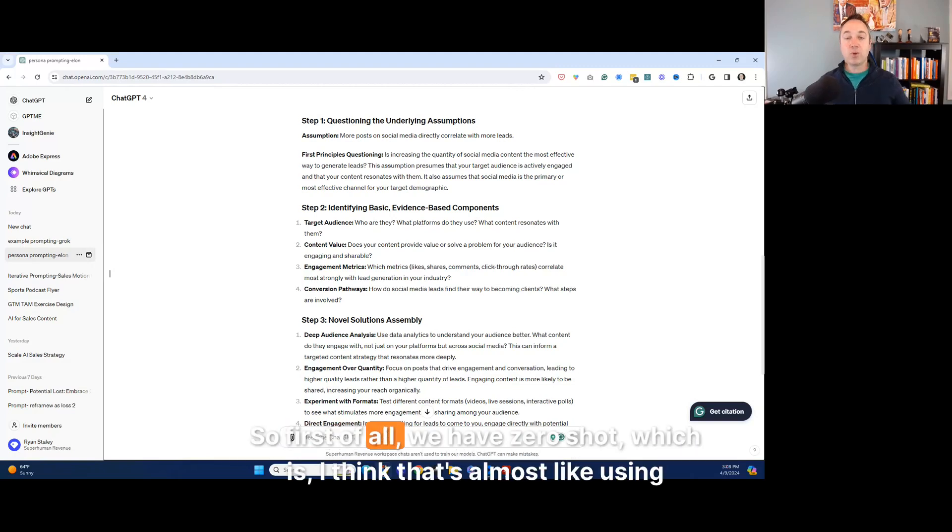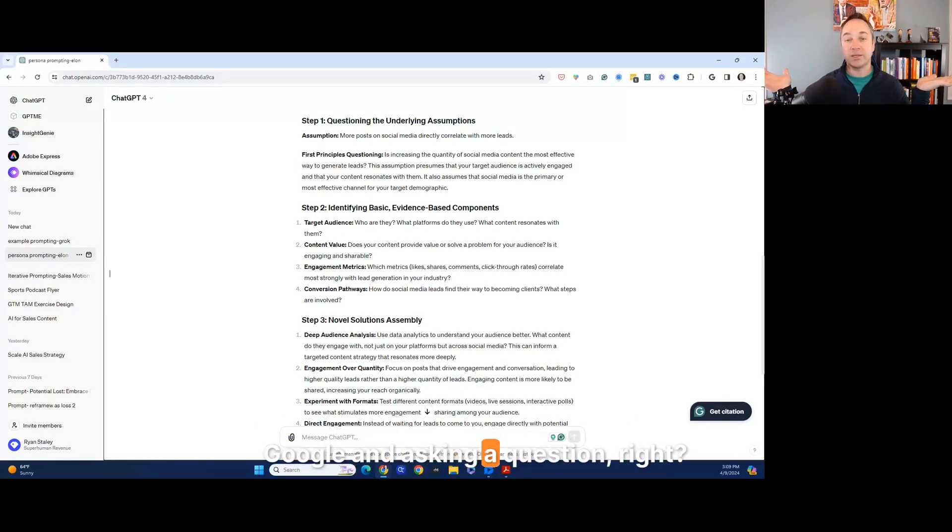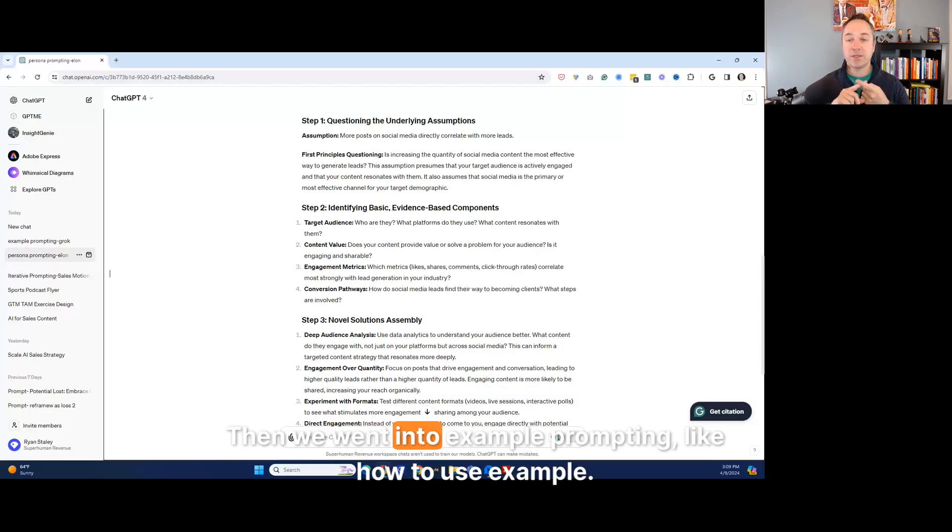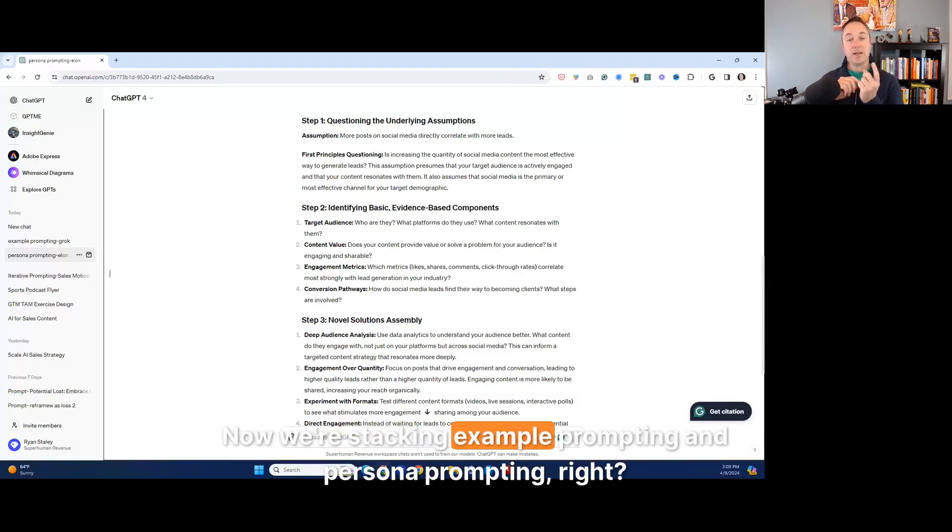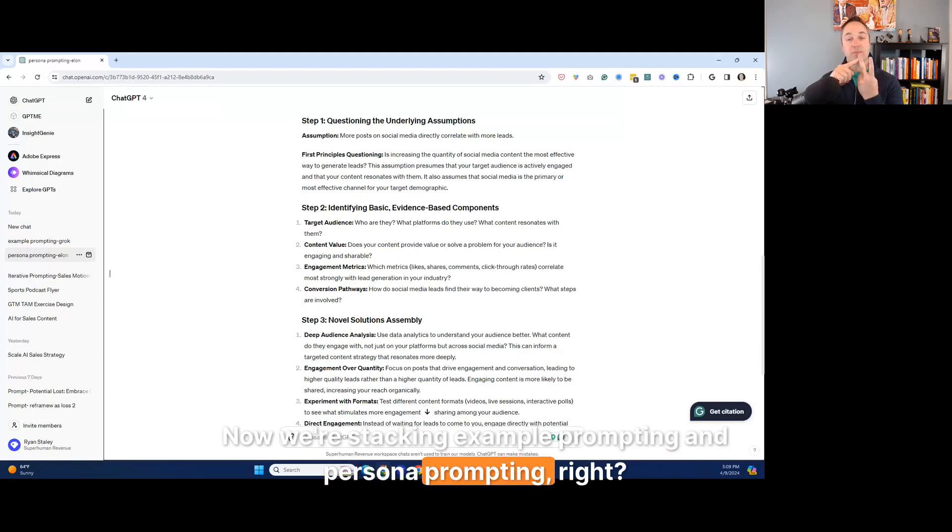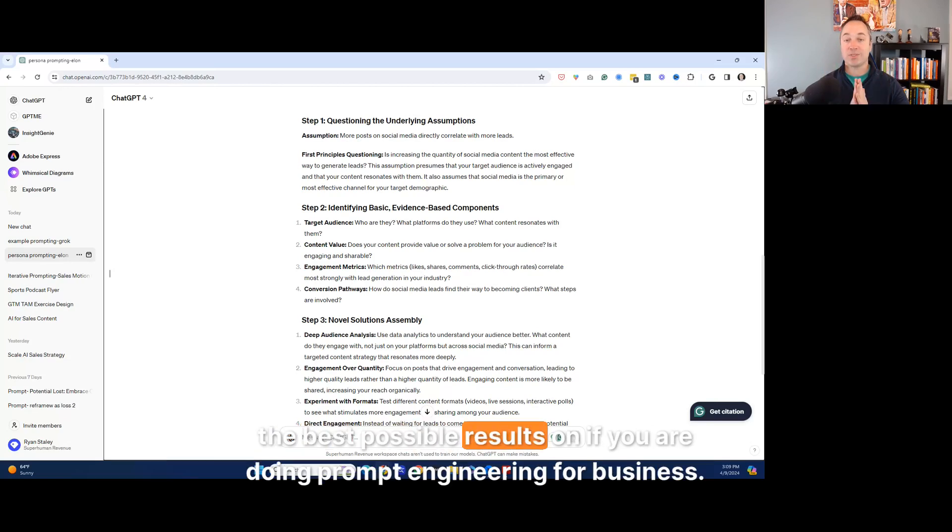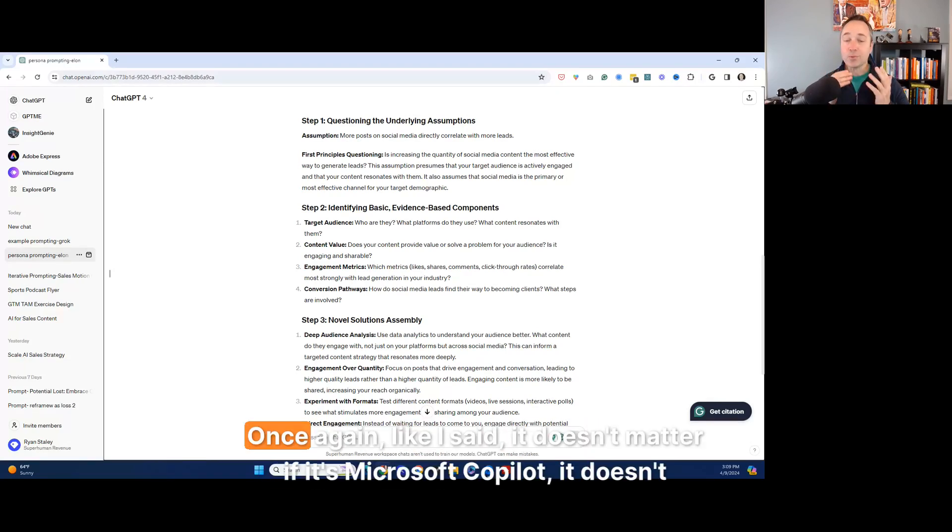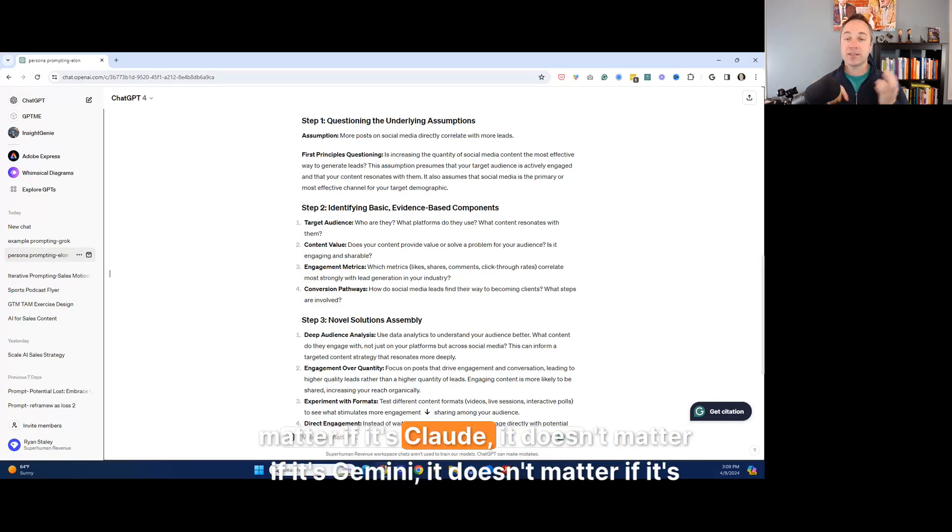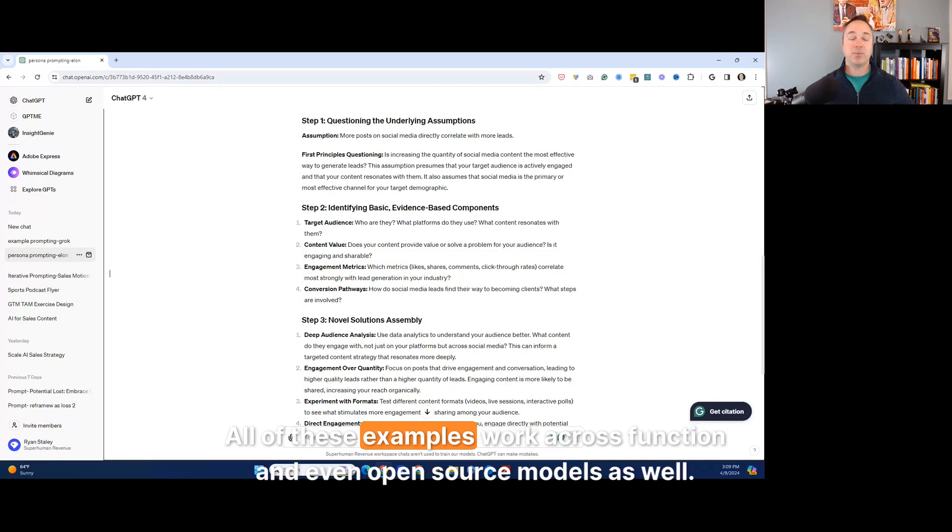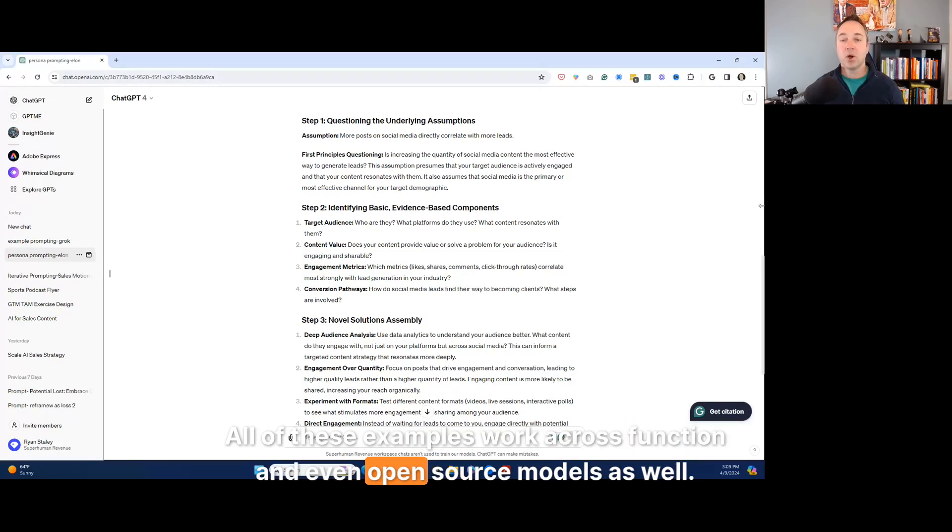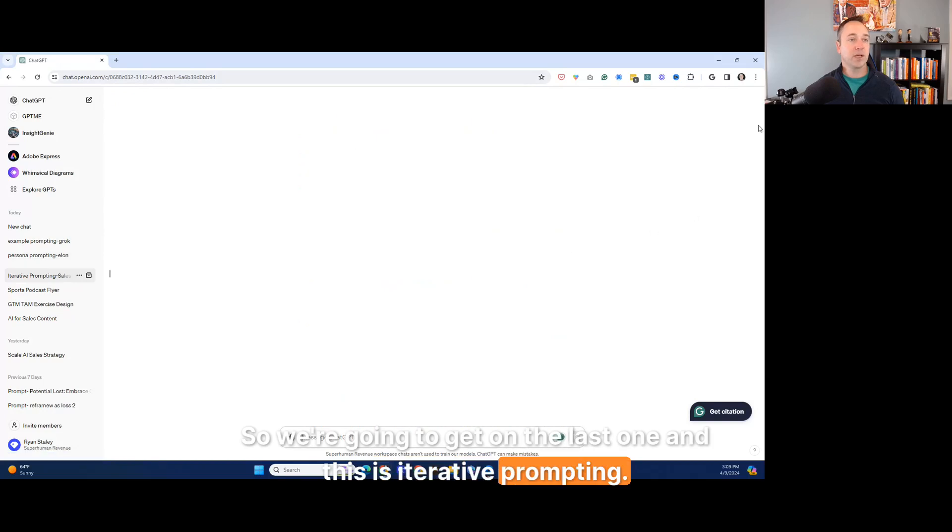So the next one I'm going to go into, this is one of my favorites that I think you get the best possible results on if you are doing prompt engineering for business. And once again, like I said, it doesn't matter if it's Microsoft copilot, it doesn't matter if it's Claude, it doesn't matter if it's Gemini, it doesn't matter if it's chat GPT by open AI. All of these examples work across function and even open source models as well. So we're going to get on the last one and this is iterative prompting.